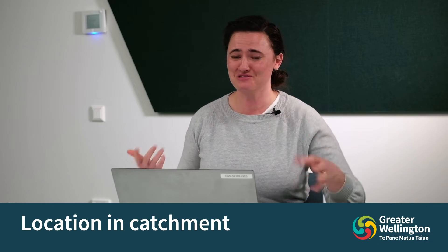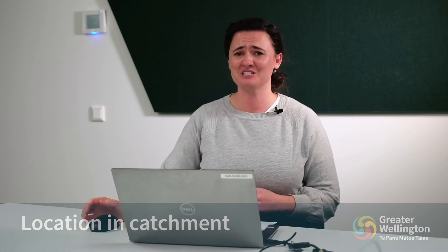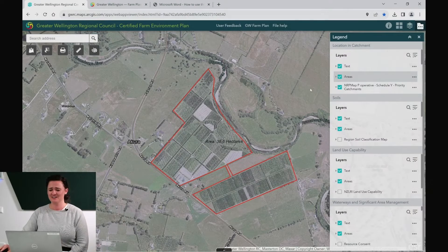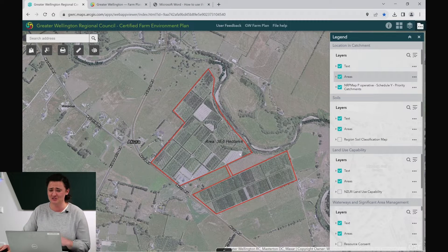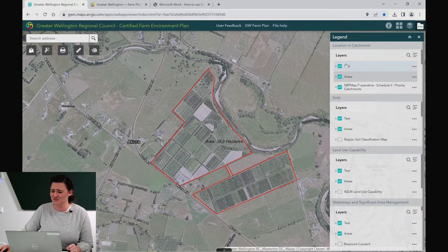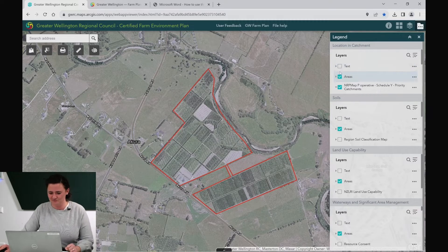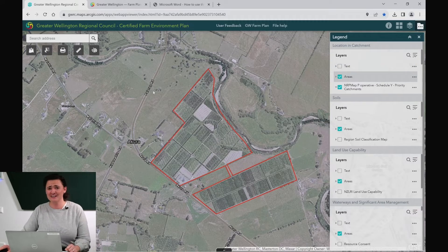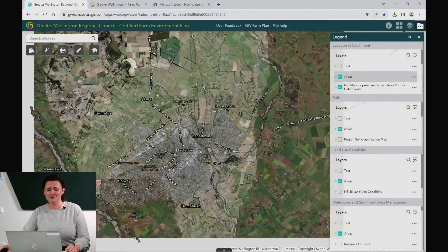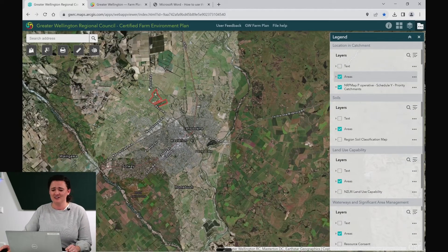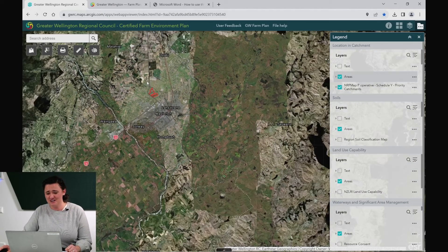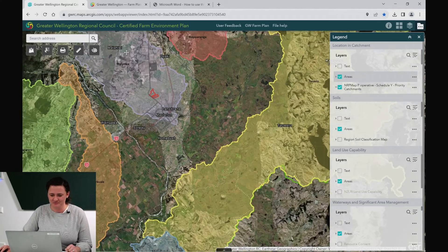We're now ready to make your first map for your farm plan. This first one is your position in catchment. You may want to turn the text off showing the area for your farm — you can do this on the right hand side under the text button. We now need to zoom out to show the full catchment that the property is within. Akura Nursery is within the Waipoa catchment.